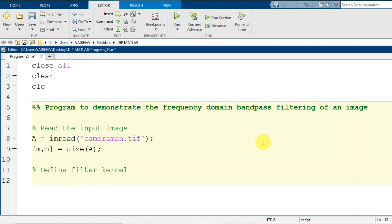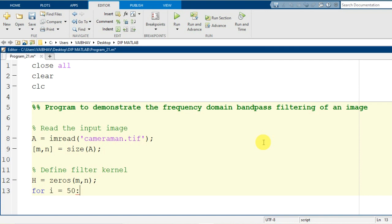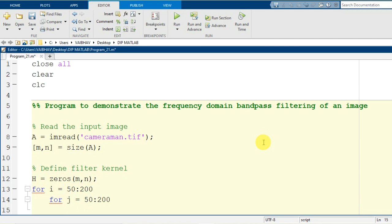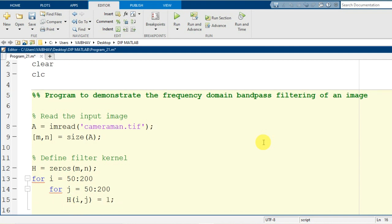For defining the filter kernel, I initiate the variable capital H to hold a matrix of zeros of the same size as the input image — zeros(m, n). I will use a nested for loop to generate this filter kernel: the outer loop variable I spans pixel locations from 50 to 200, and the inner loop variable J also iterates from 50 to 200. Within the loop, H(I, J) is assigned the value 1. Then we end the for loops.